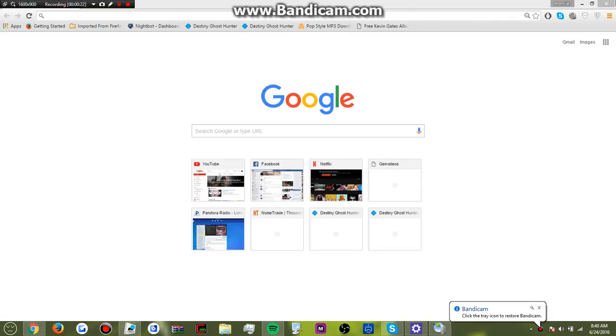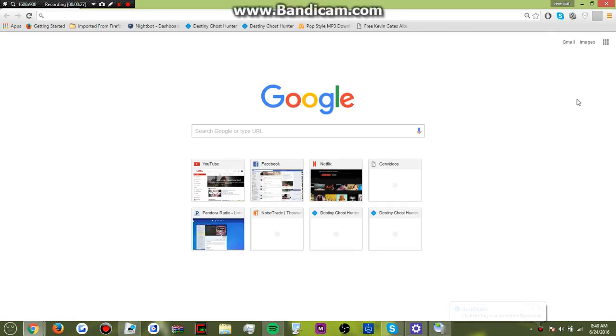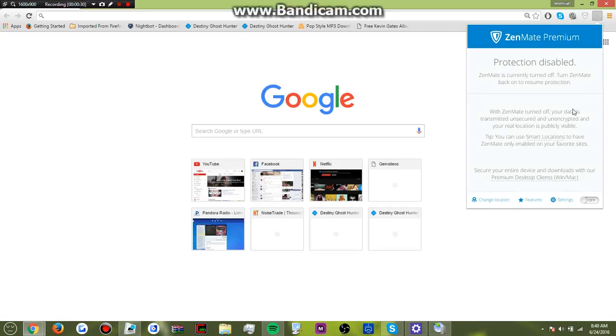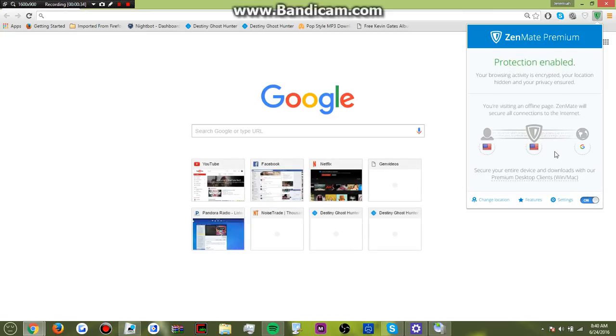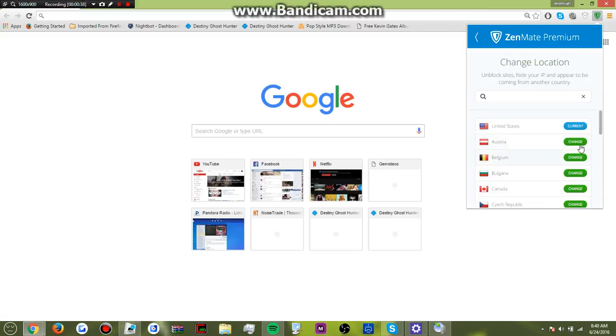Alright, so what you have to do first is get this app called Zenmate and I have a yearly thing, a year activation. Just turn this on and there you go.